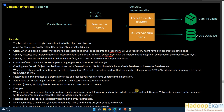The implementation logic will be defined in an infrastructure layer. When we talk about hexagonal architecture in DDD, we discuss the infrastructure layer in detail. It basically relates to interacting with the persistence layer. Usually factories are implemented as a domain interface with one or more concrete implementations.